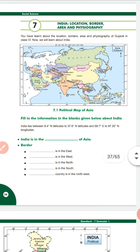Let's begin Chapter 7: India — Location, Border, Area and Physiography. We will discuss about the location, border and area of India.